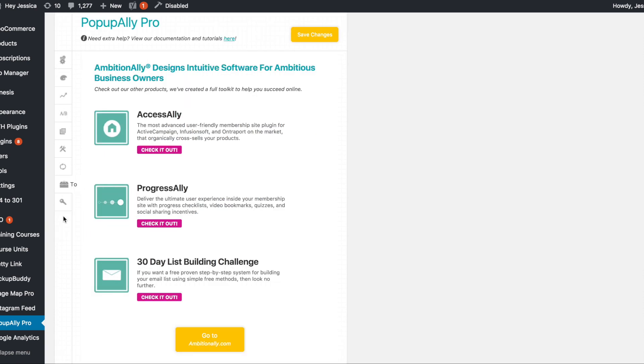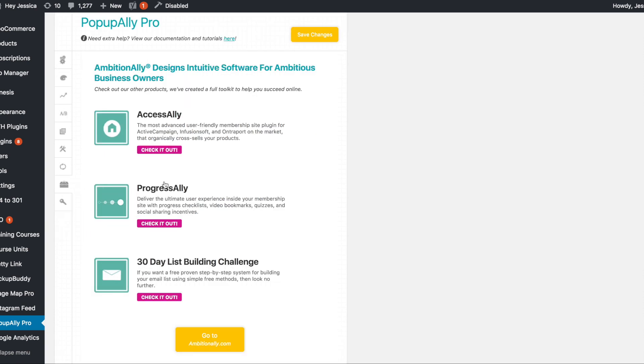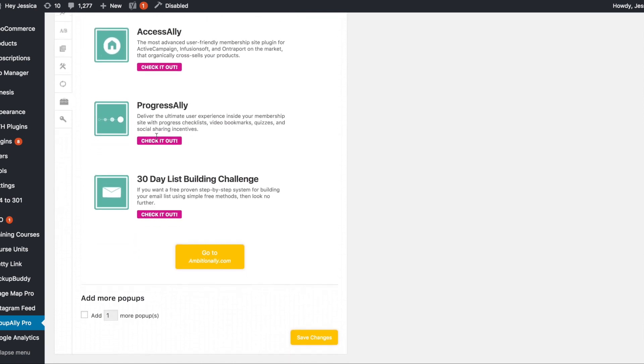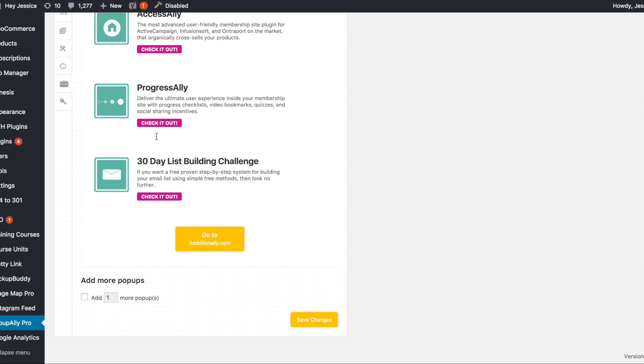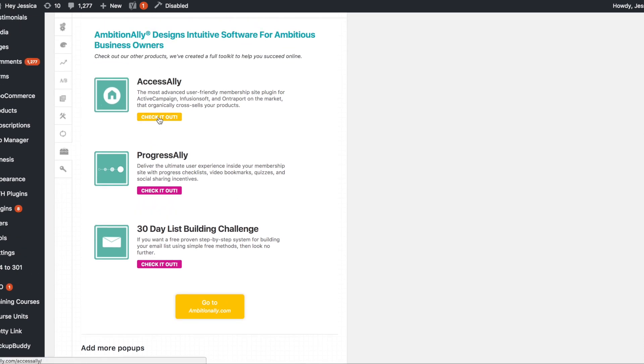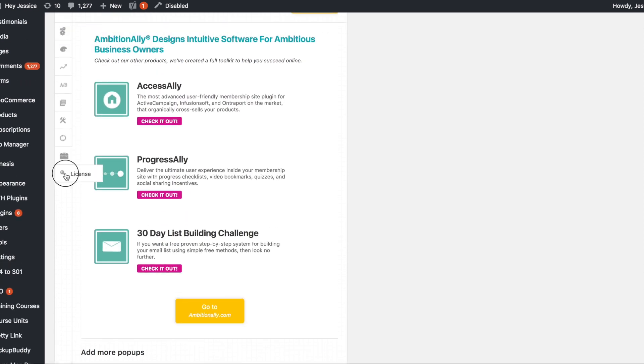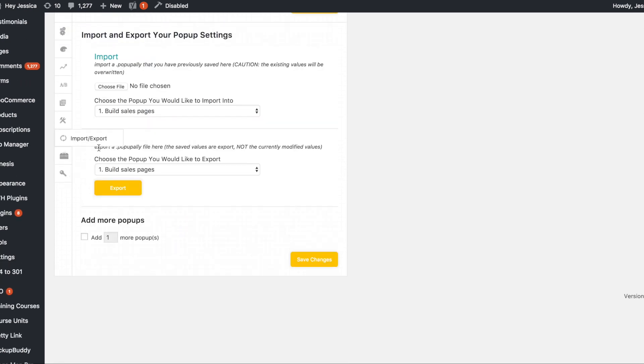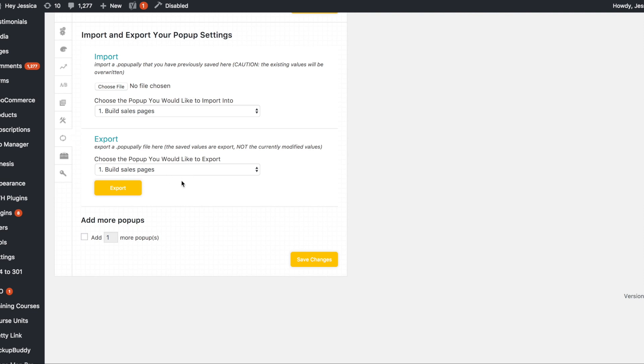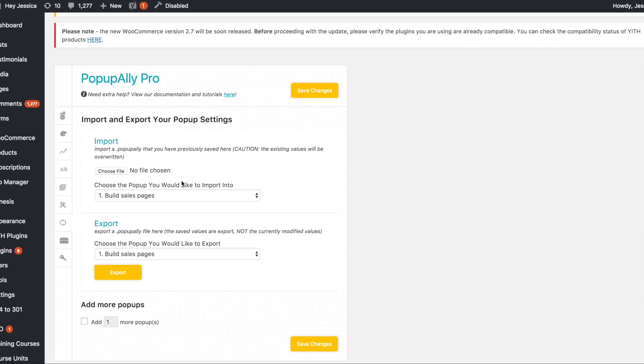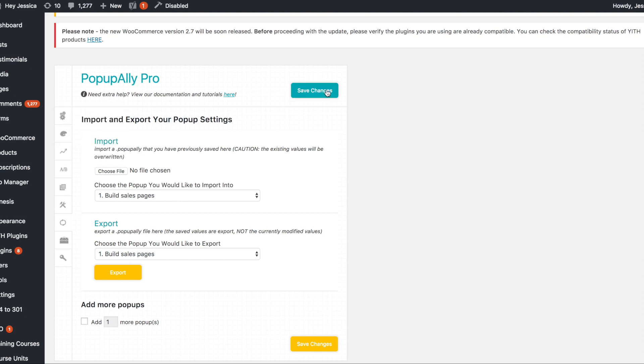So toolkit, basically this is just technically like a sales page for all of the other Ambition Ally products. So they're just showing you what you can do with each of these and then your license, you can put in your serial key there and your registered email address. So basically any time you make any changes to anything in here, you just do it and then hit save changes and it saves.